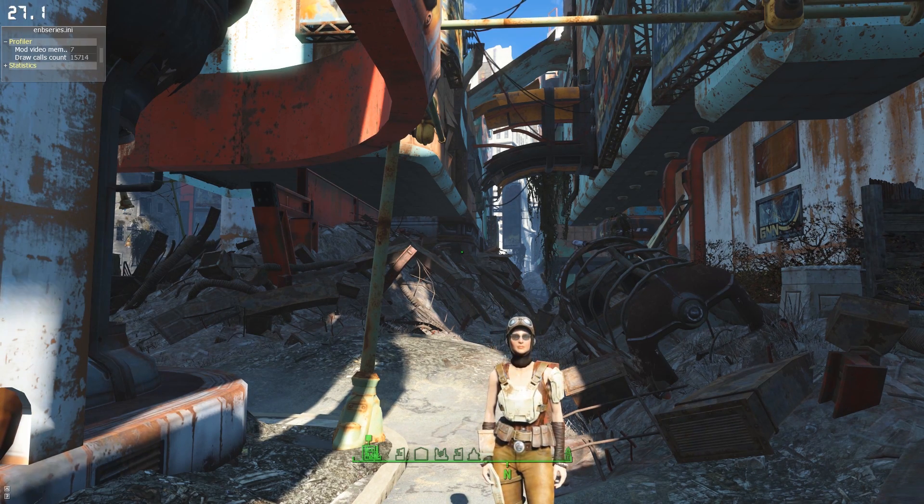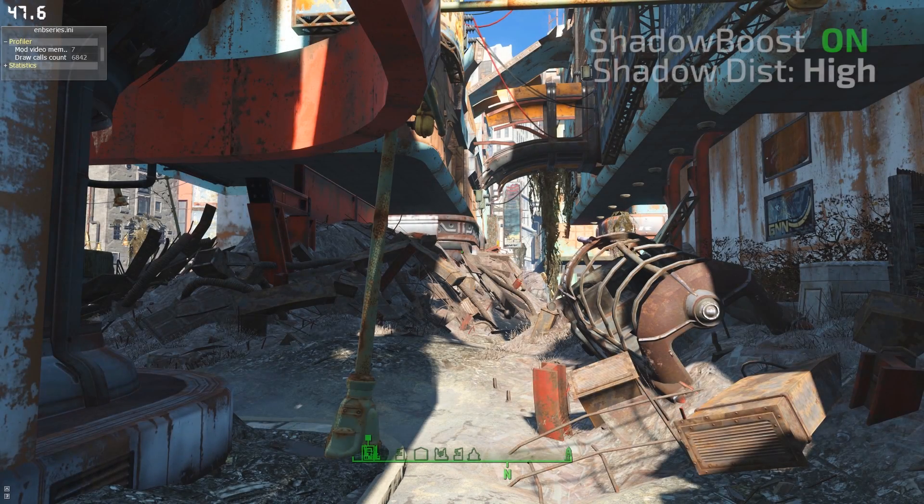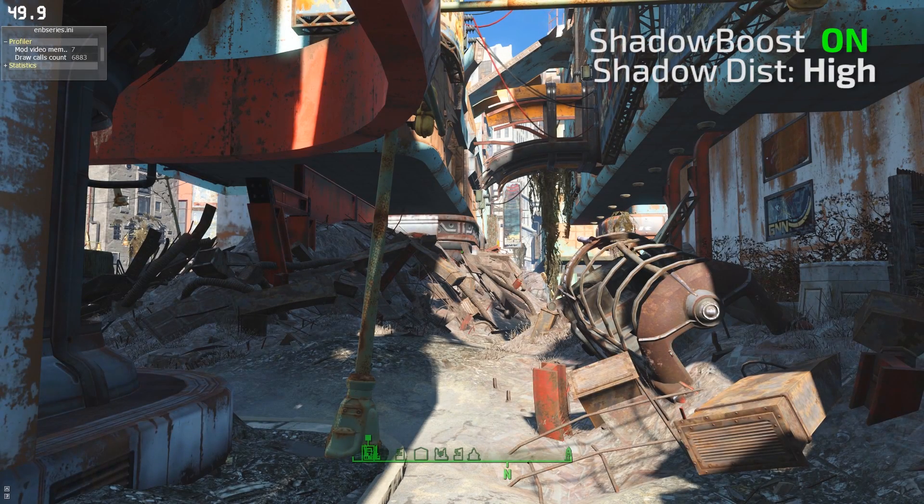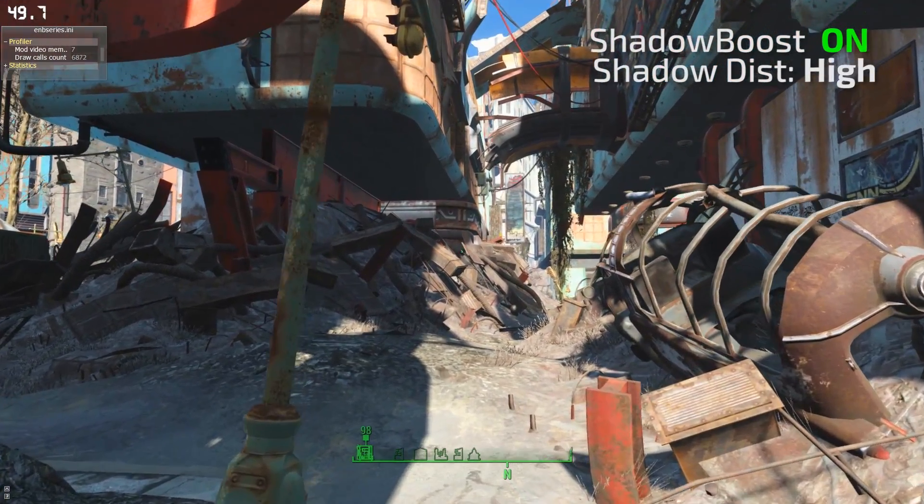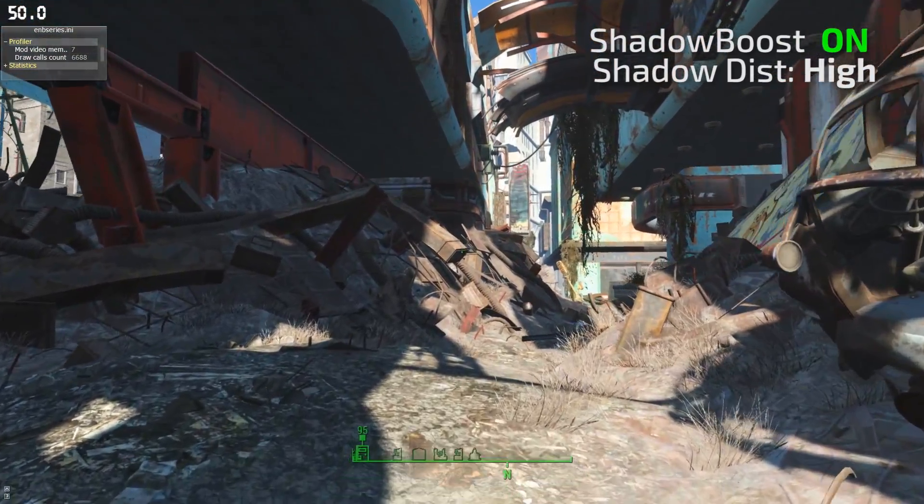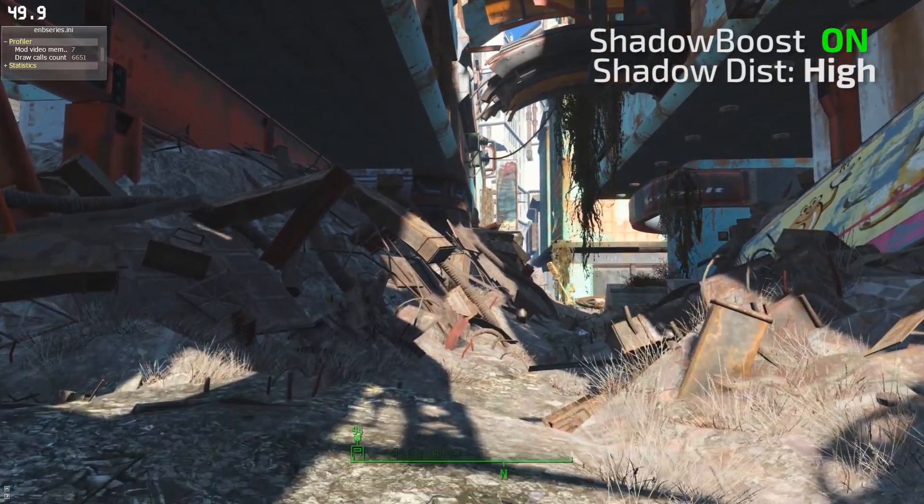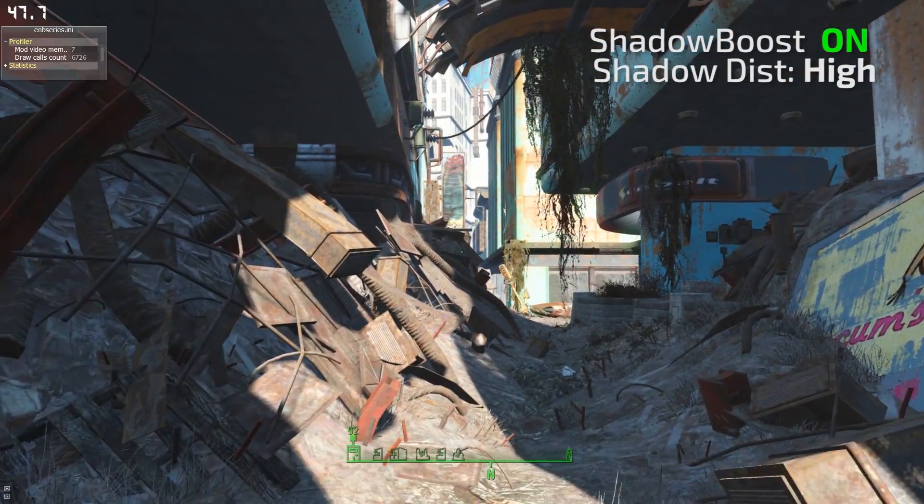Now we will reload the same area with the Shadow Boost mod enabled. Notice that I am now hitting my target frame rate in this area and my draw call count has been reduced to about 7,000.